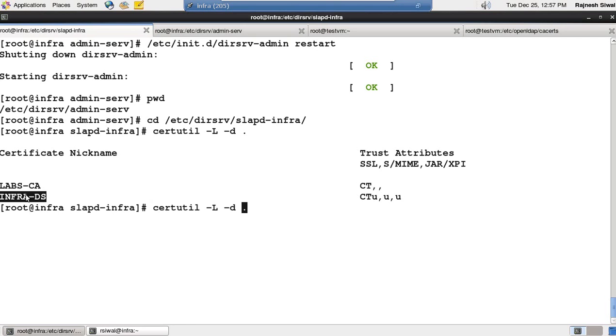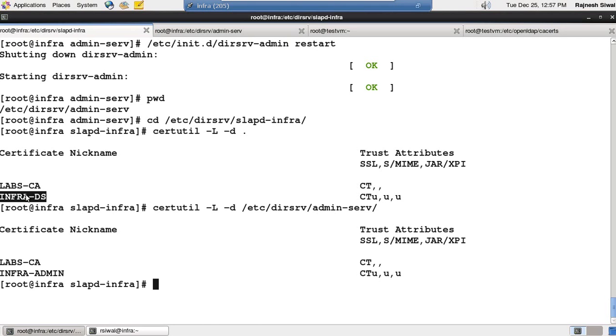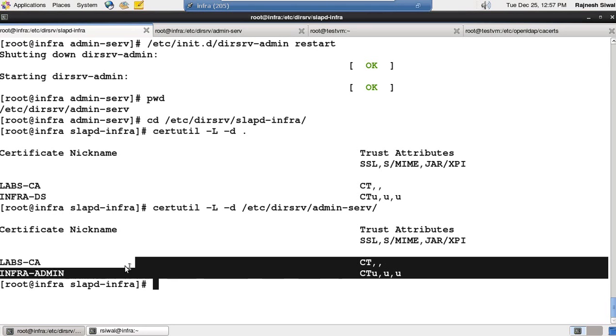And if I see /etc/dirsrv/admin-serv, I did the same homework by setting these two certificates inside it. I set the password to 'password', but it could be different.